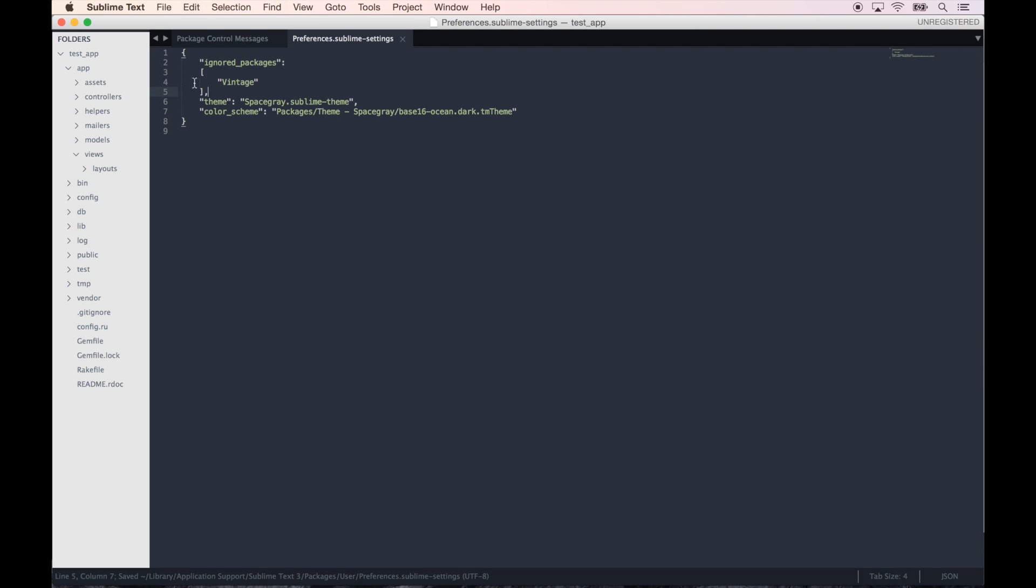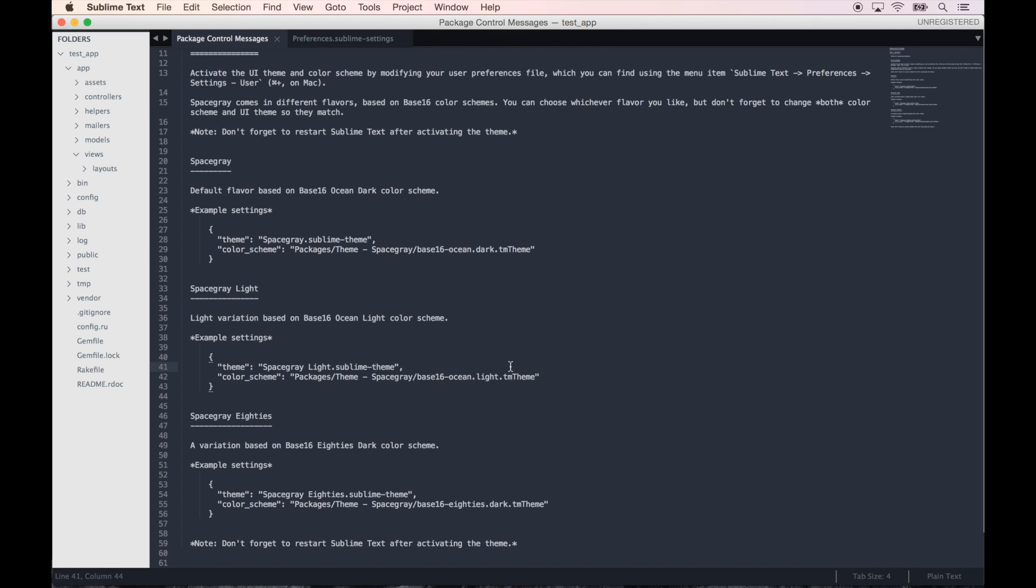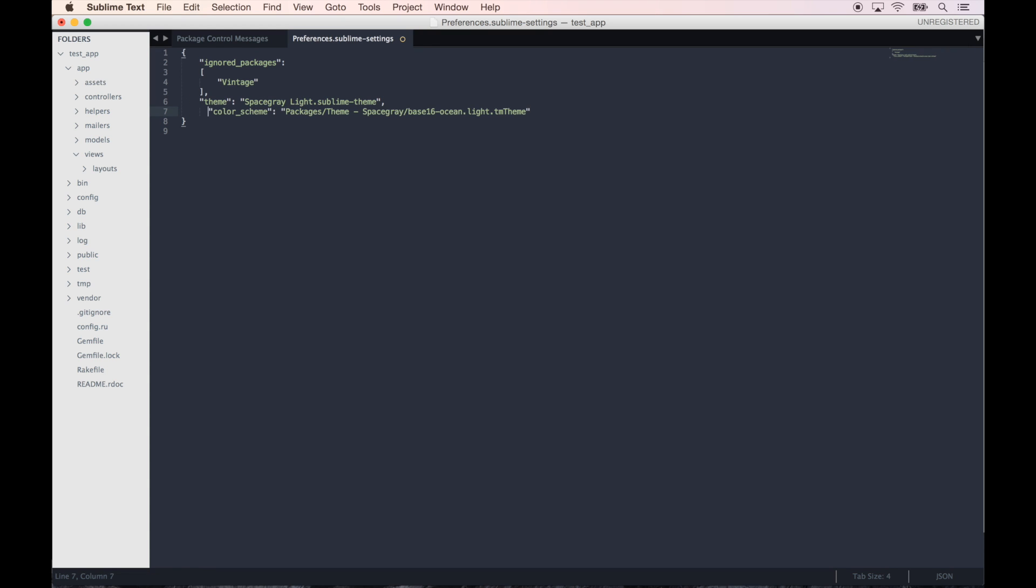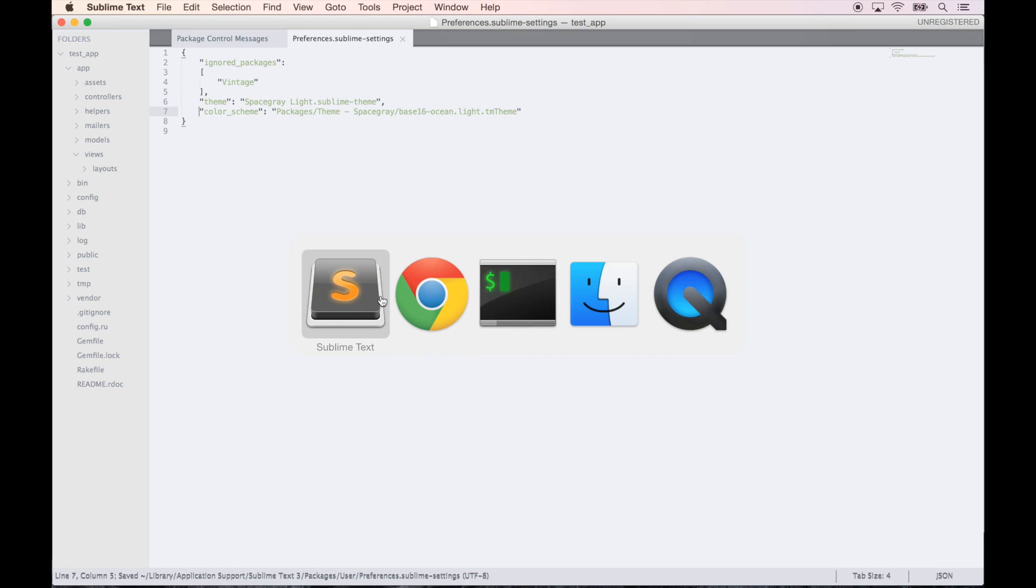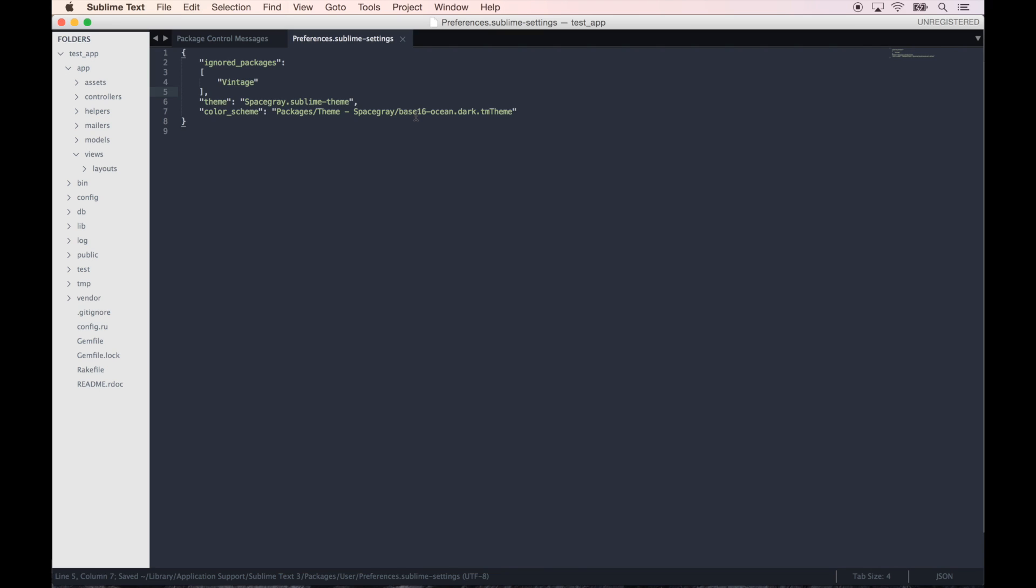There we go. You can see it already took effect. Beautiful. So you can change it to the light theme if you want by doing or the Space Gray 80s. Let's see what those look like. That's not my favorite, so I personally like this one.